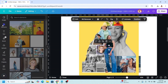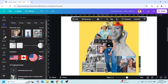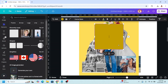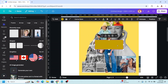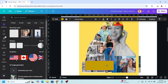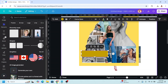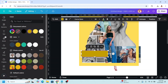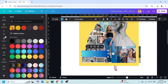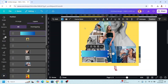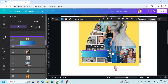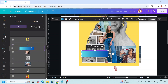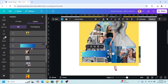Now I will add a square and place it here. Change the color to a gradient like this, then go to position and send it behind this photo.